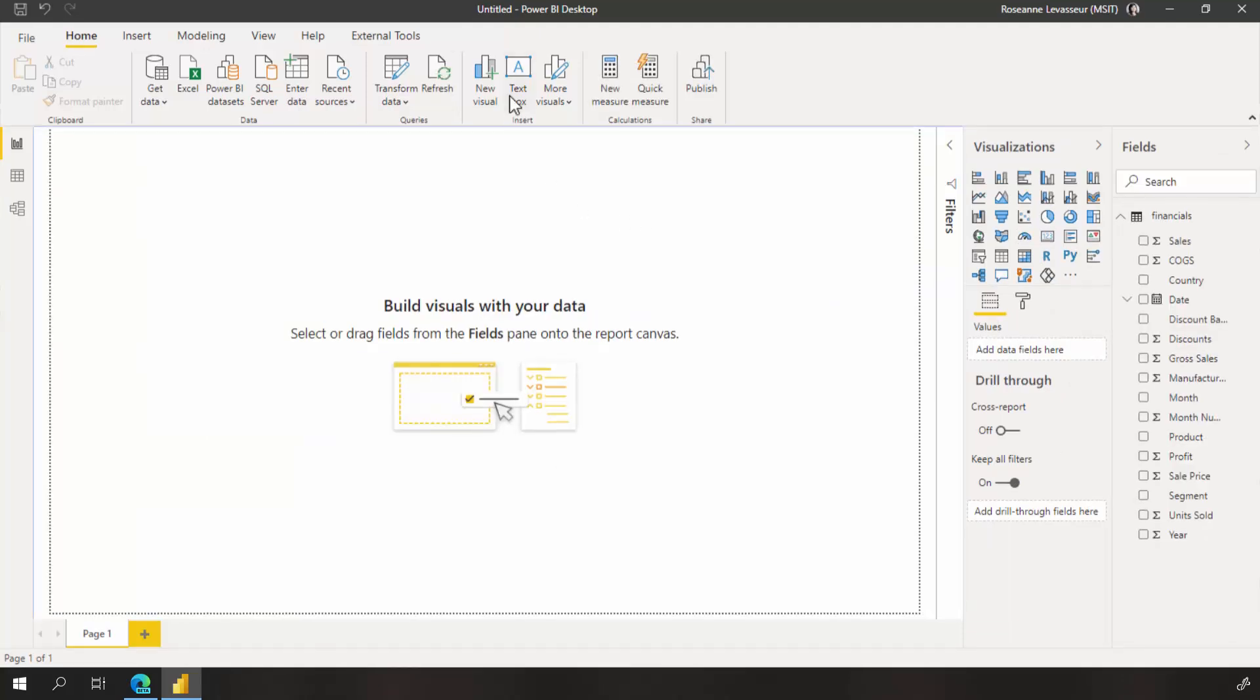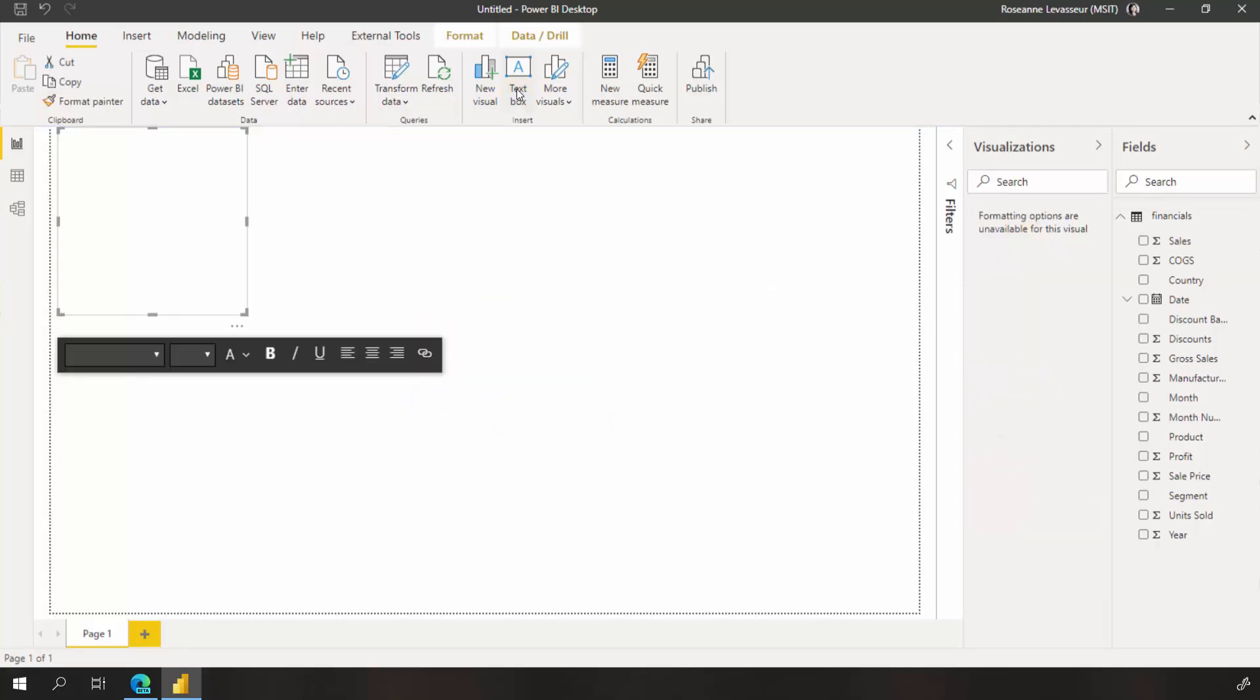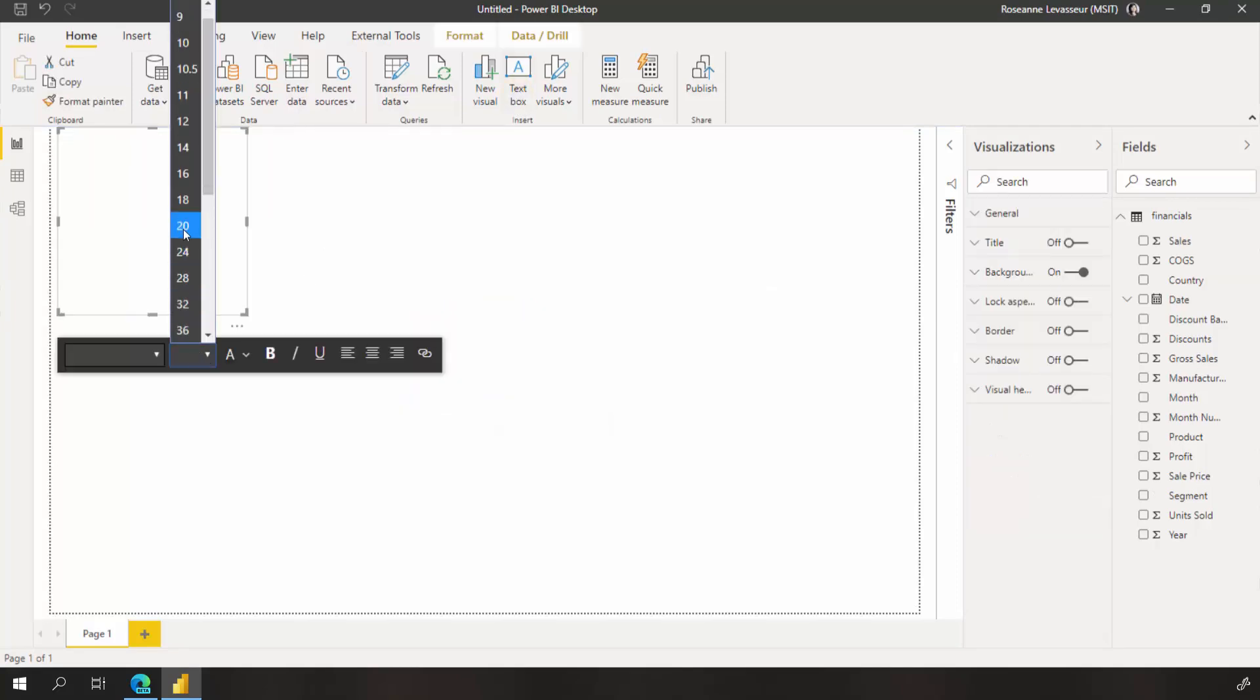To start on my report, I first want to add a title, so let's insert a text box and add our title.